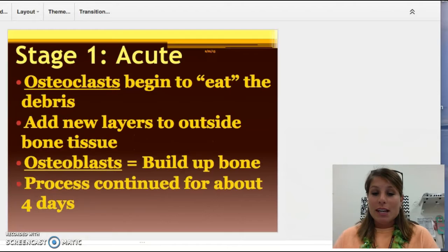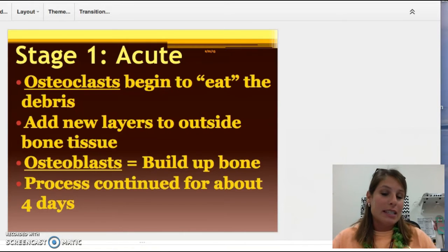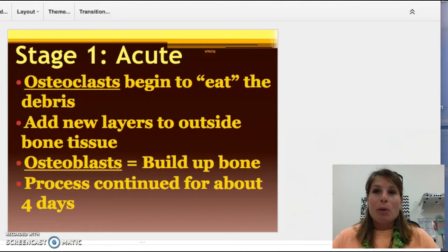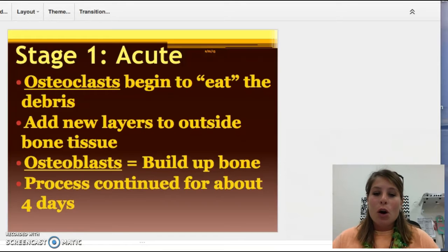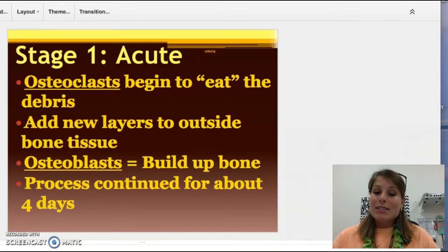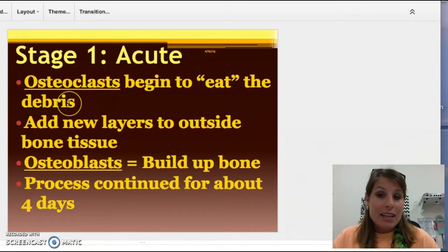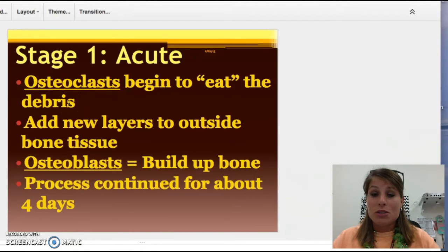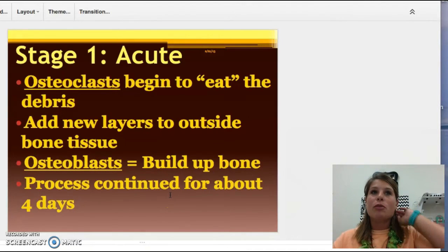Going to stage one, things start happening a little bit differently. We still have the rush of blood that goes to the area like we see in phase one of soft tissue, but we start to have other cells at play. Just like we had fibroblasts in soft tissue injuries, we have osteoblasts and osteoclasts. Every time you see the word osteo — O-S-T-E-O — that means bone. Osteoclasts are used to eat up debris, eat up dead tissue, take away that damaged bone tissue. The osteoblasts build up new bone and they usually help for about four days.